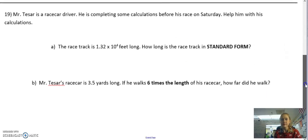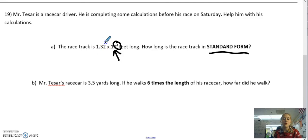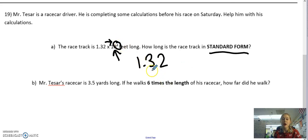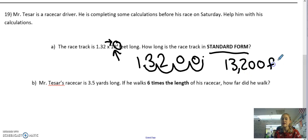Last problem. Mr. Tessar is a race car driver completing calculations before his race on Saturday. The racetrack is 1 and 32 hundredths times 10 to the 4th feet long — how long is the racetrack in standard form? The minute I see a power of 10, there's only one rule: move that dot. Multiply to the right, divide to the left. So I multiply and move the decimal to the right four times — 1, 2, 3, 4. Fill blank spaces with zeros. The racetrack is 13,200 feet long.